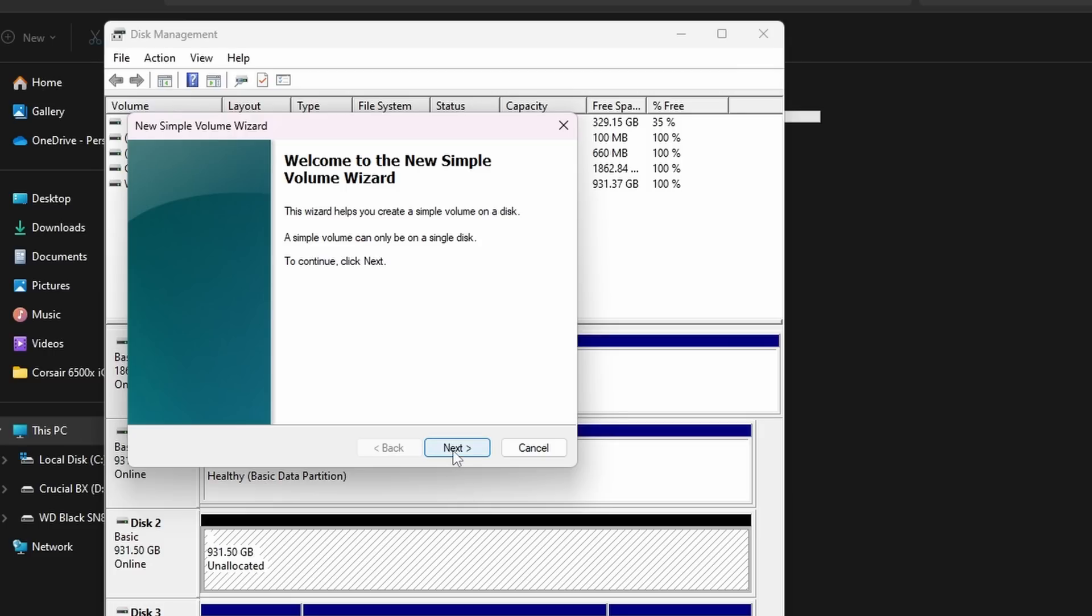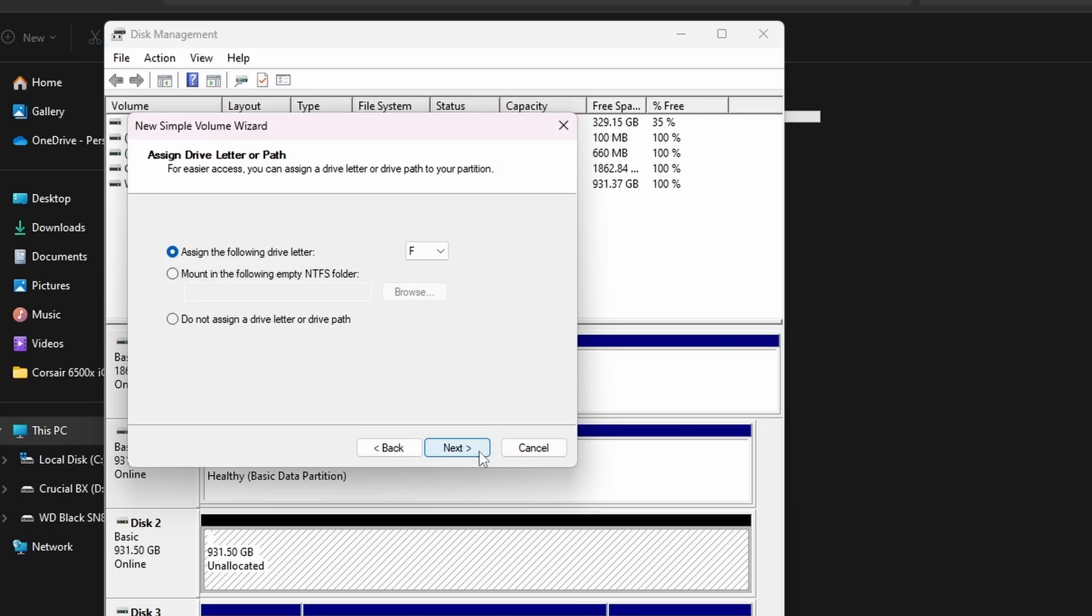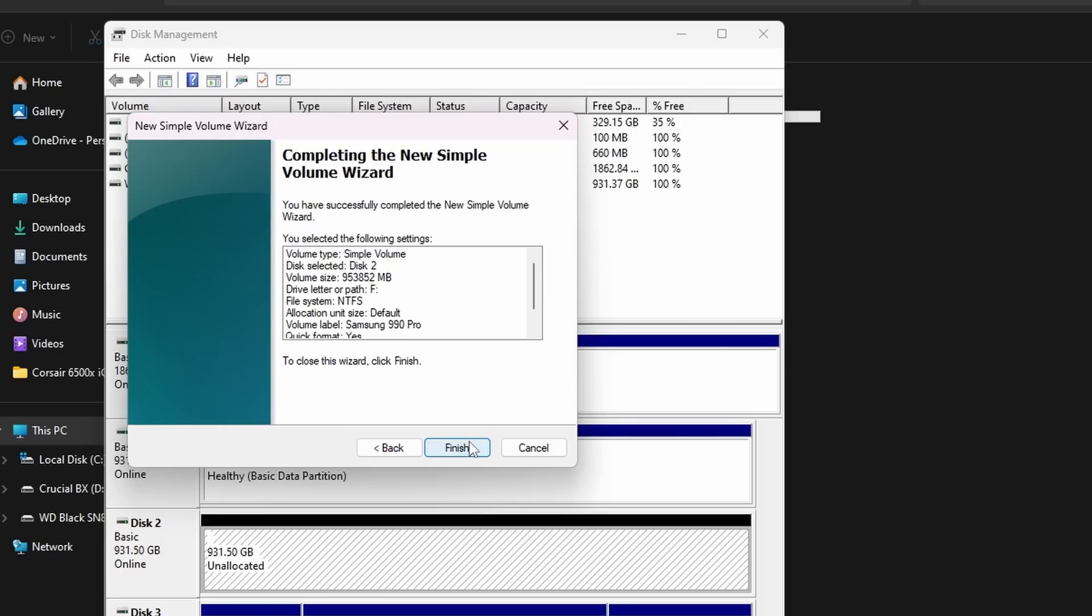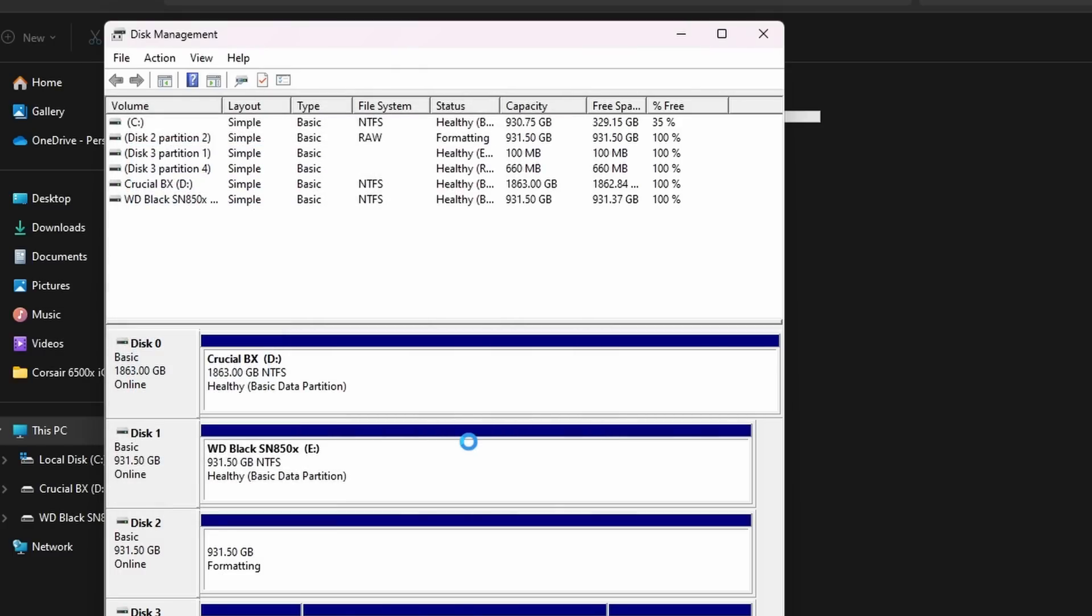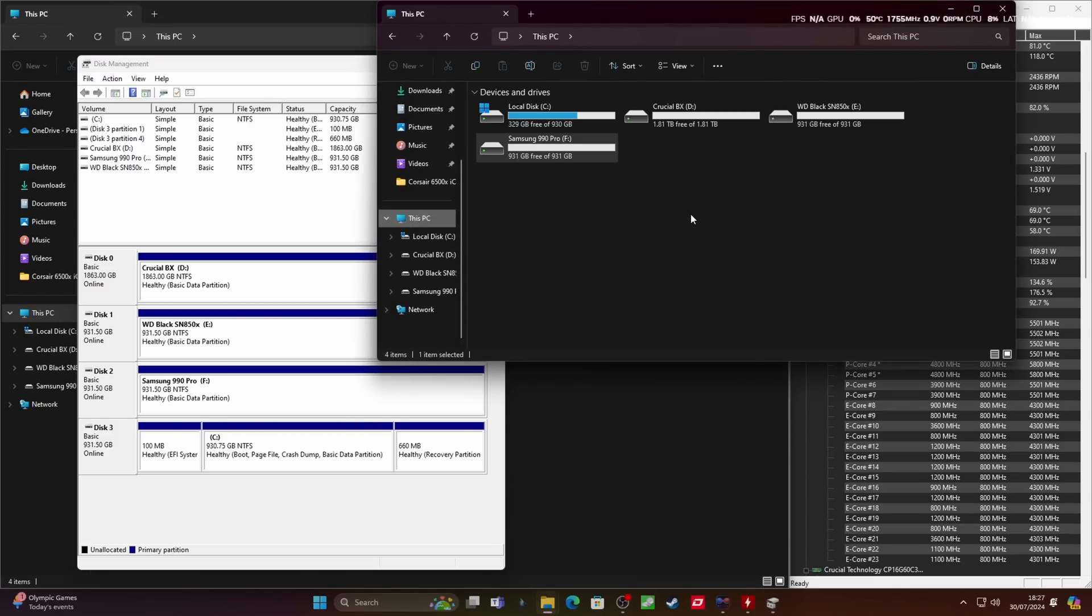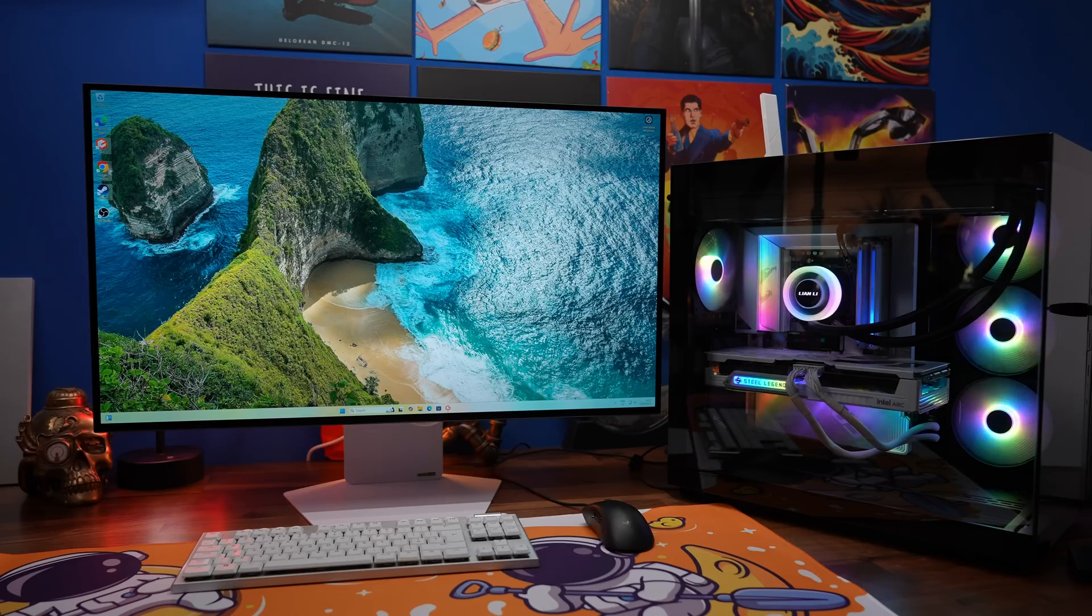So right click and click new simple volume, and then follow the steps here to format the drive, assign it a letter, and then give it a label. Obviously, I've labeled it as Samsung 990 Pro. That's because this is from previous video. But don't worry about that. Just give it a name that makes sense to you, you can call it whatever you want, to be honest. And then you should find that it then pops up in Windows Explorer, and you can then access it. And as I said, if you can't get to this stage, it's probably a BIOS setting that's holding you back. So you need to check the BIOS settings.